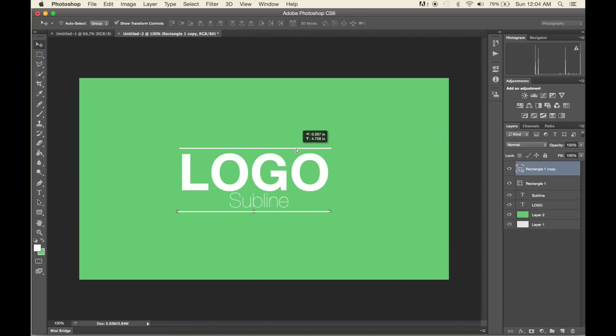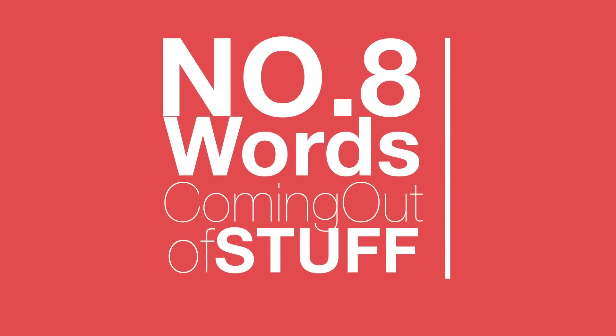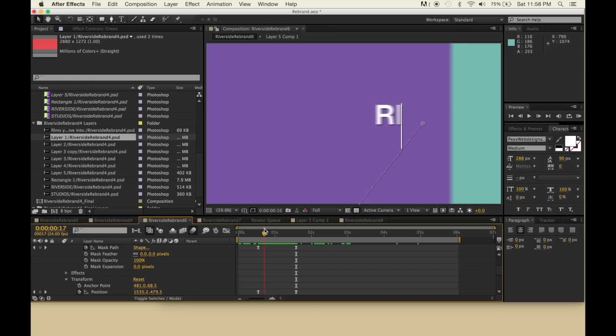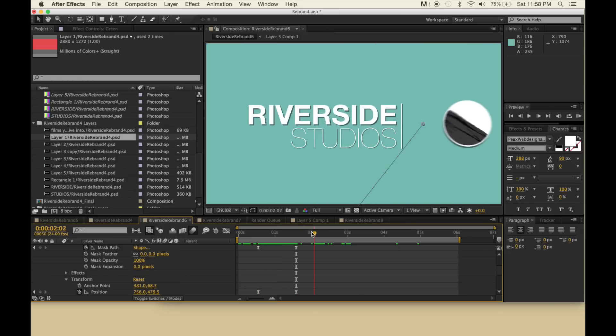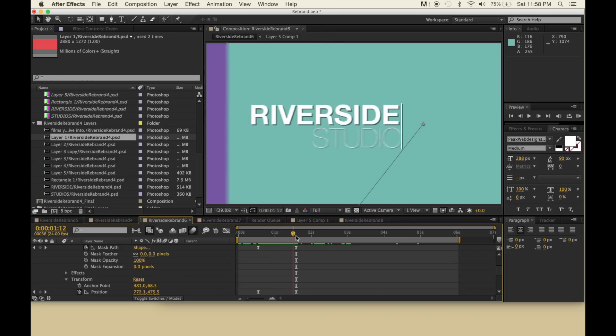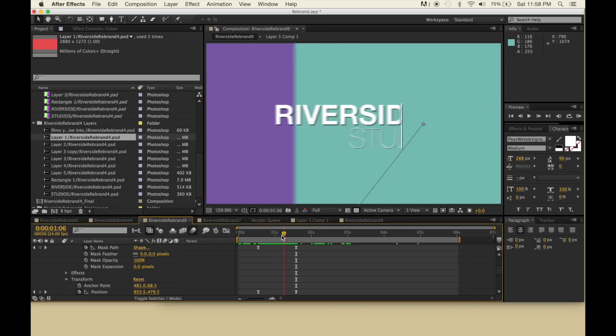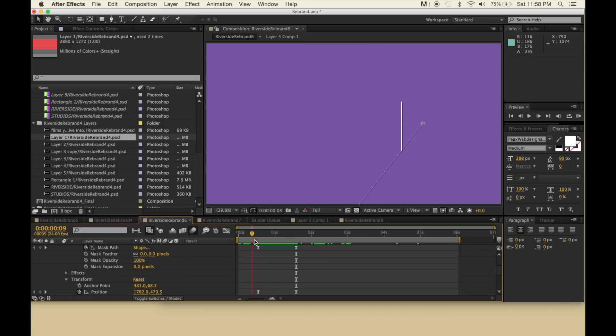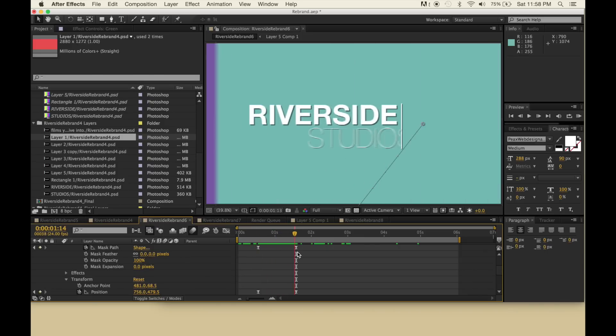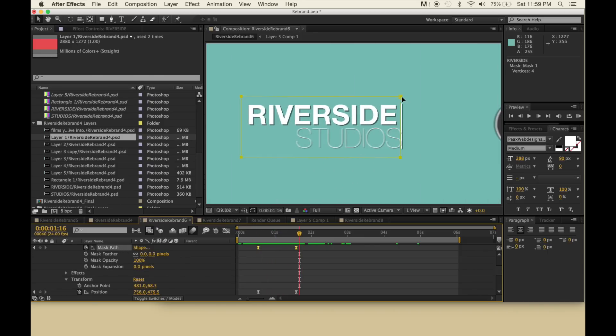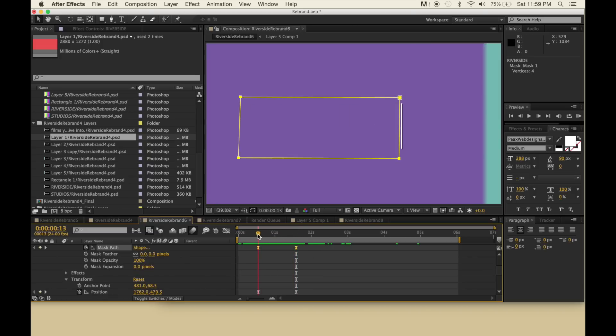Number eight: words coming out of stuff. Here's my Riverside Studios logo - you can see it's coming out of this white bar on the right. This is pretty simple. I'm using a mask here and putting a keyframe at the end of the position, and then one at the beginning where it begins this movement.